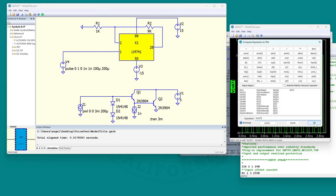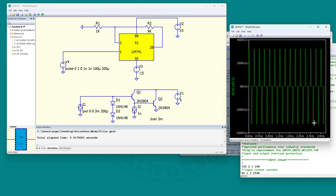Let's differentiate this thing. It's about 300 kilovolts per second - or 0.3 megavolts per second.